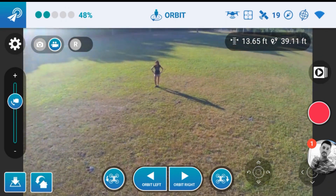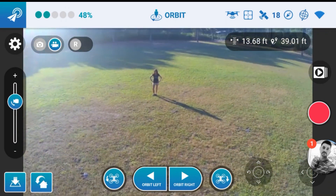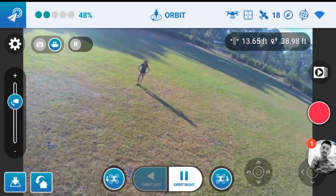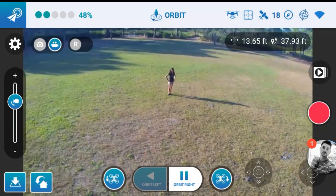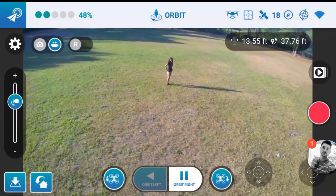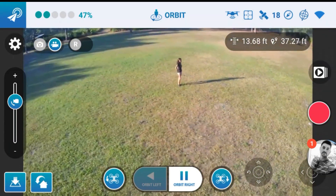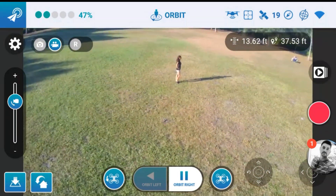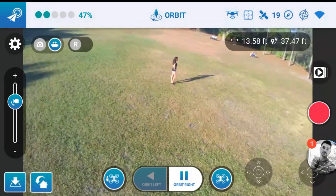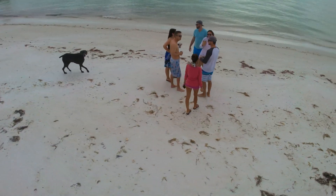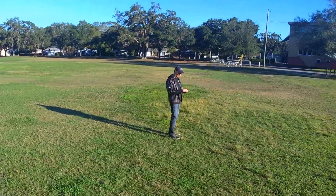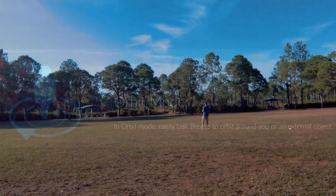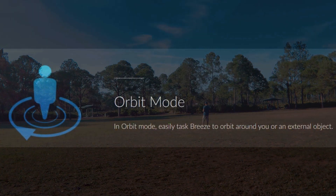This is a selfie drone, so this is what it's supposed to do. Get your vacation pictures, get your hiking pictures — whatever you are doing, it really works great in Orbit Mode. Check out my other videos about the Breeze. I give a lot of good how-to tips, and subscribe to my channel so you can get more video notifications. Thanks for watching.